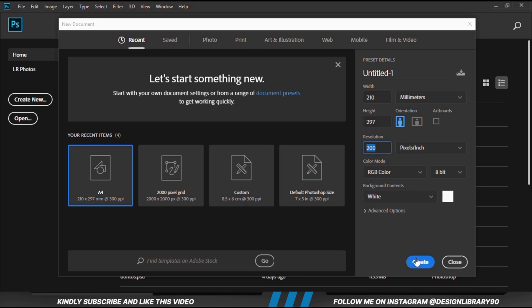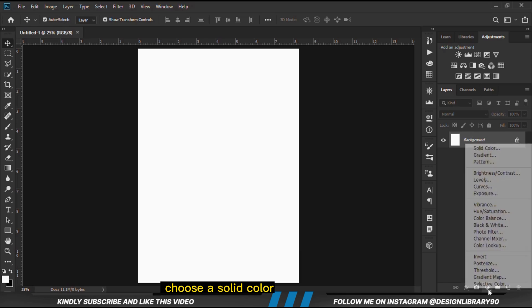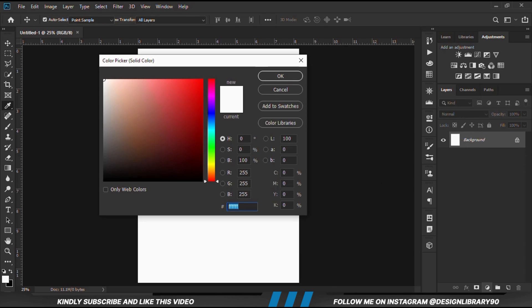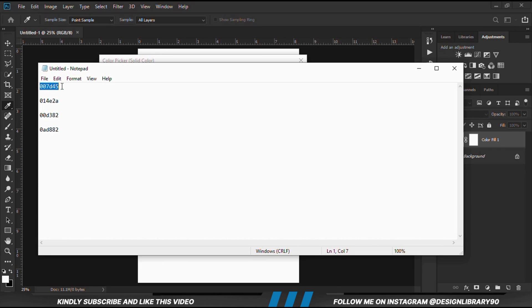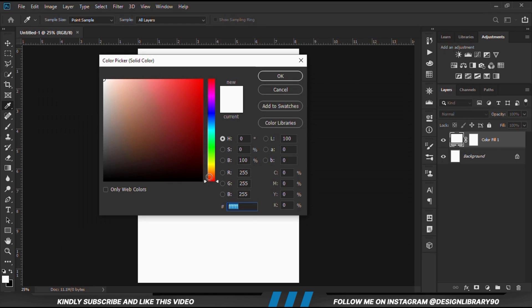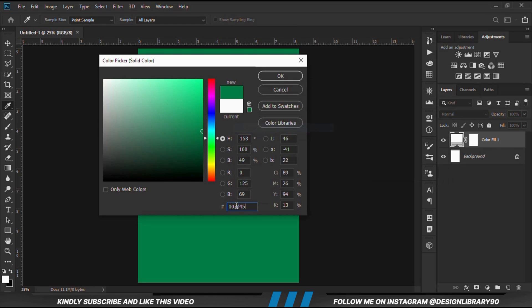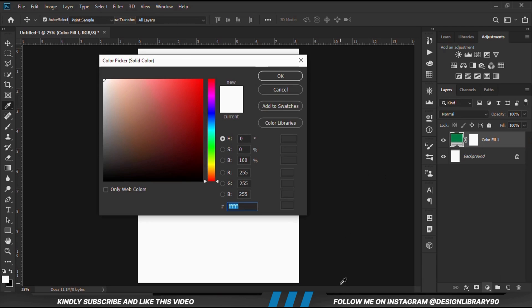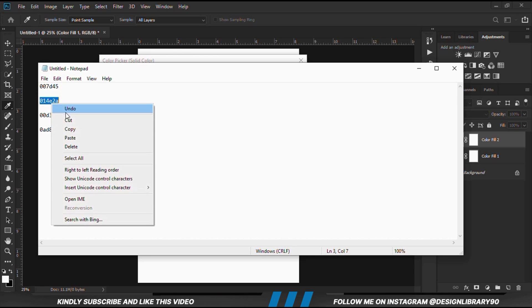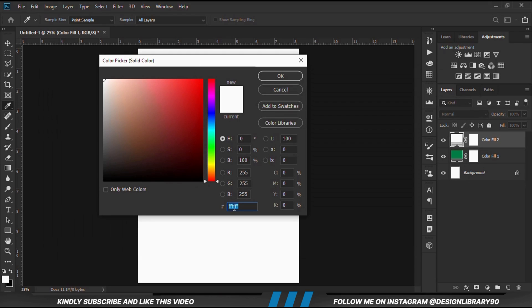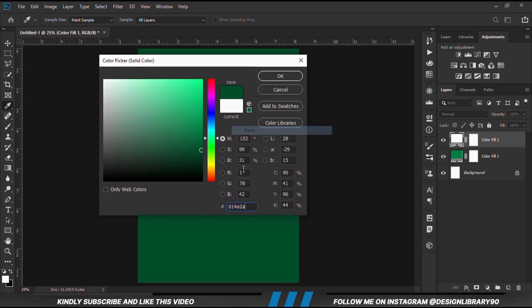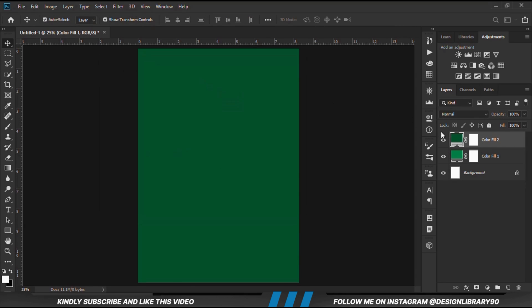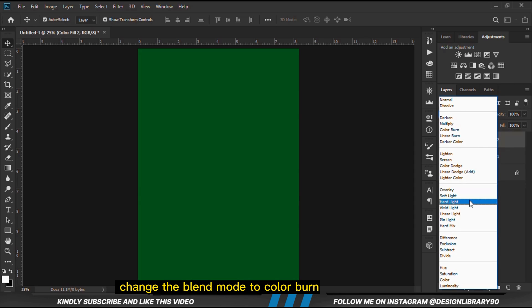First and foremost we are going to create a new document. Then we are going to choose a solid color. We are going to create another solid color. With the layer selected, we change the blend mode to Color Burn.